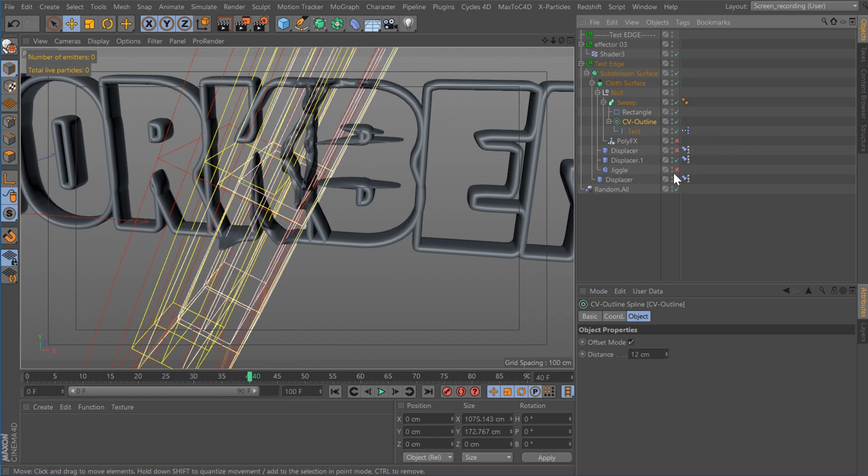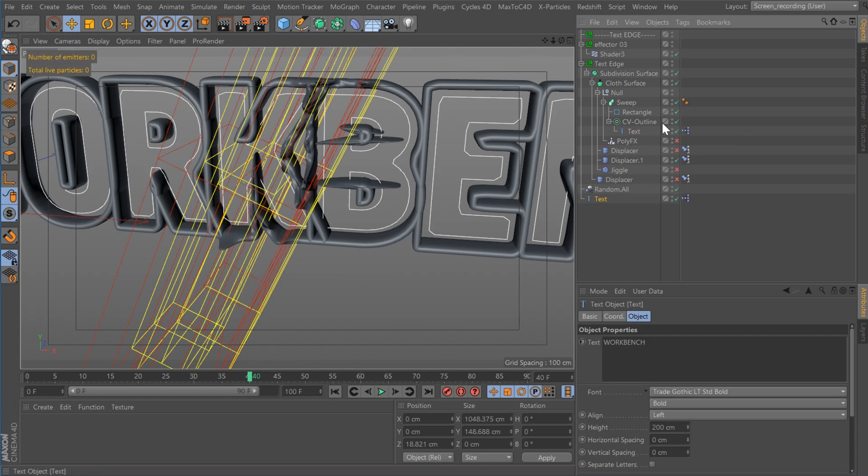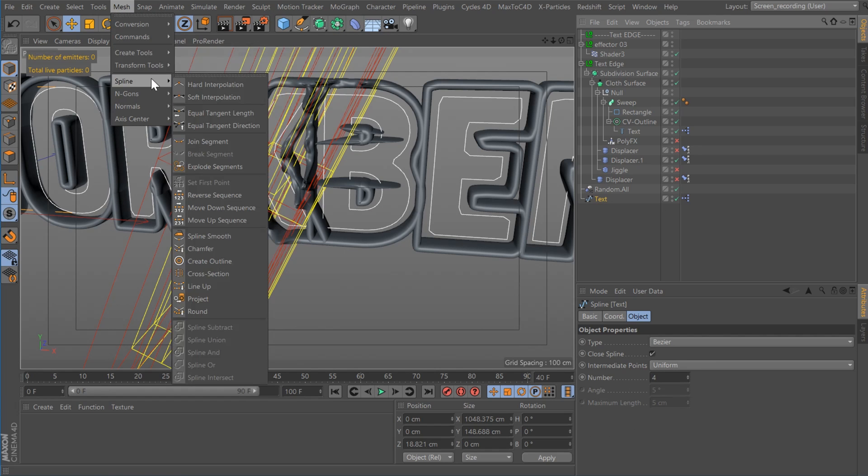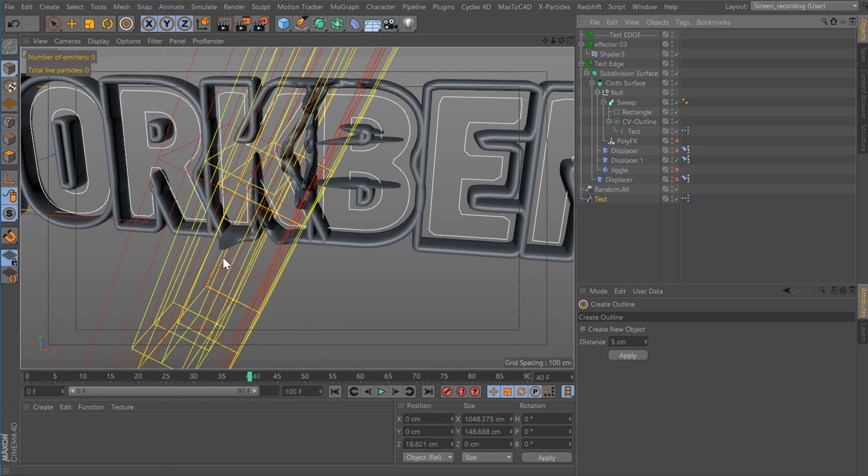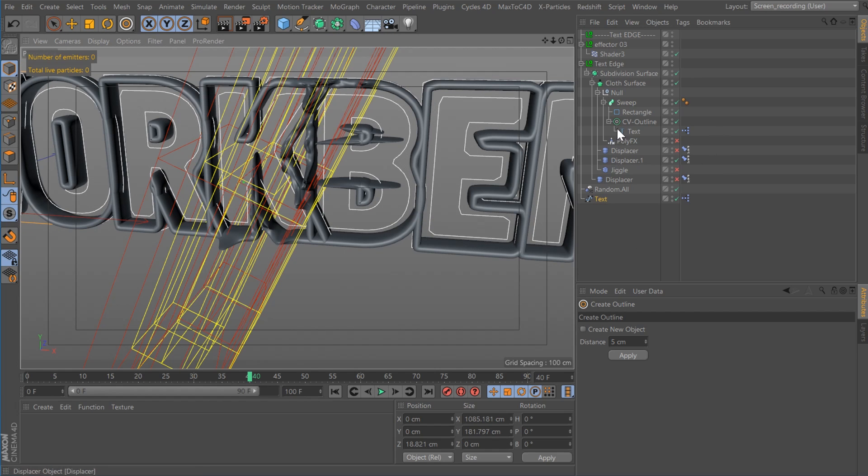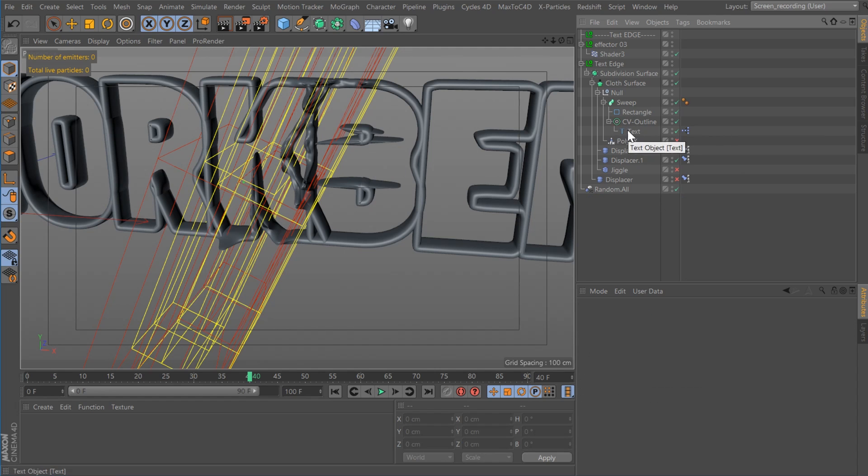Essentially what that does is the same thing as if I took this object, made it editable, then I went to mesh, under spline, and I did create outline. You can do the same thing. The difference, however, is that this one keeps your text object parametric. And I'll show you why that's important later.